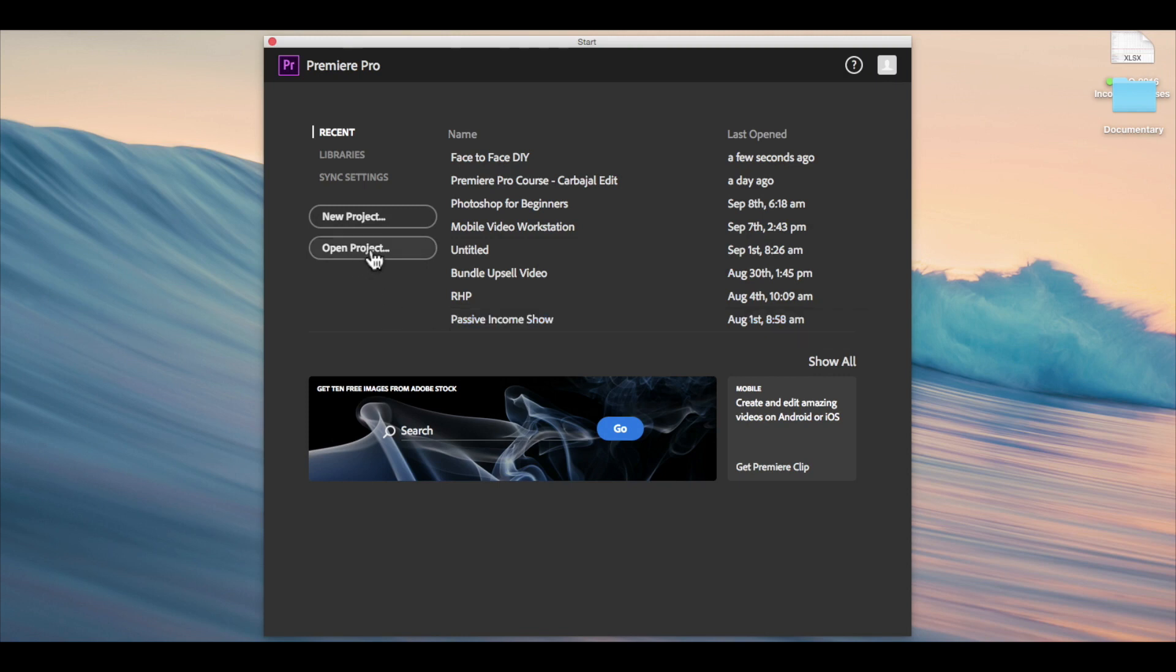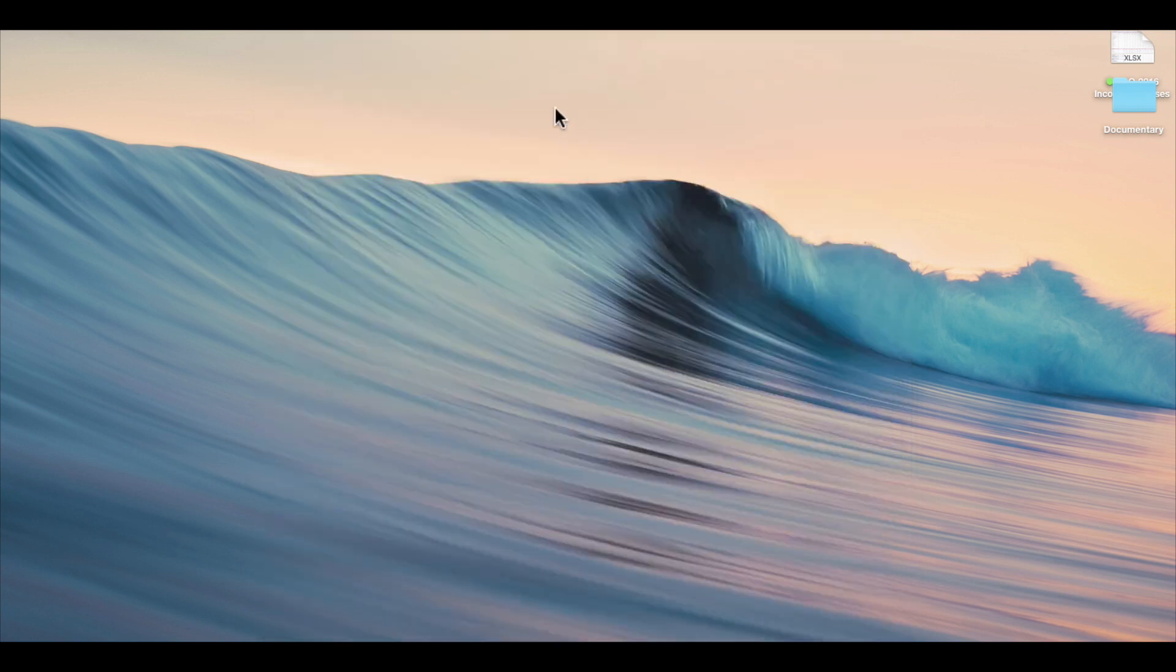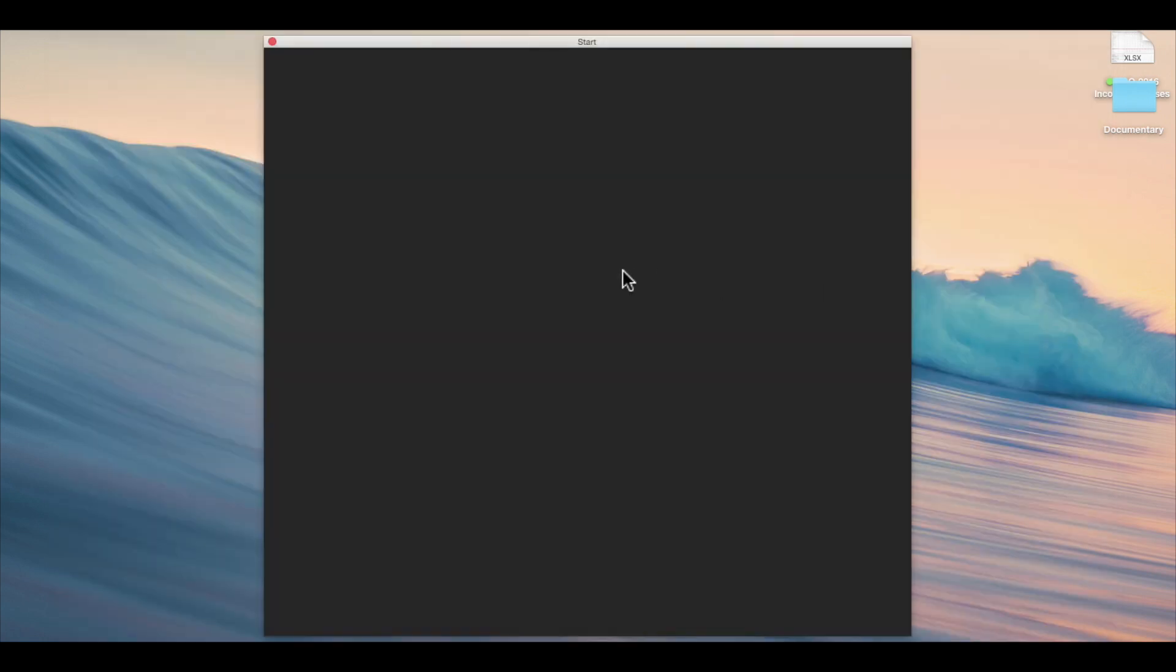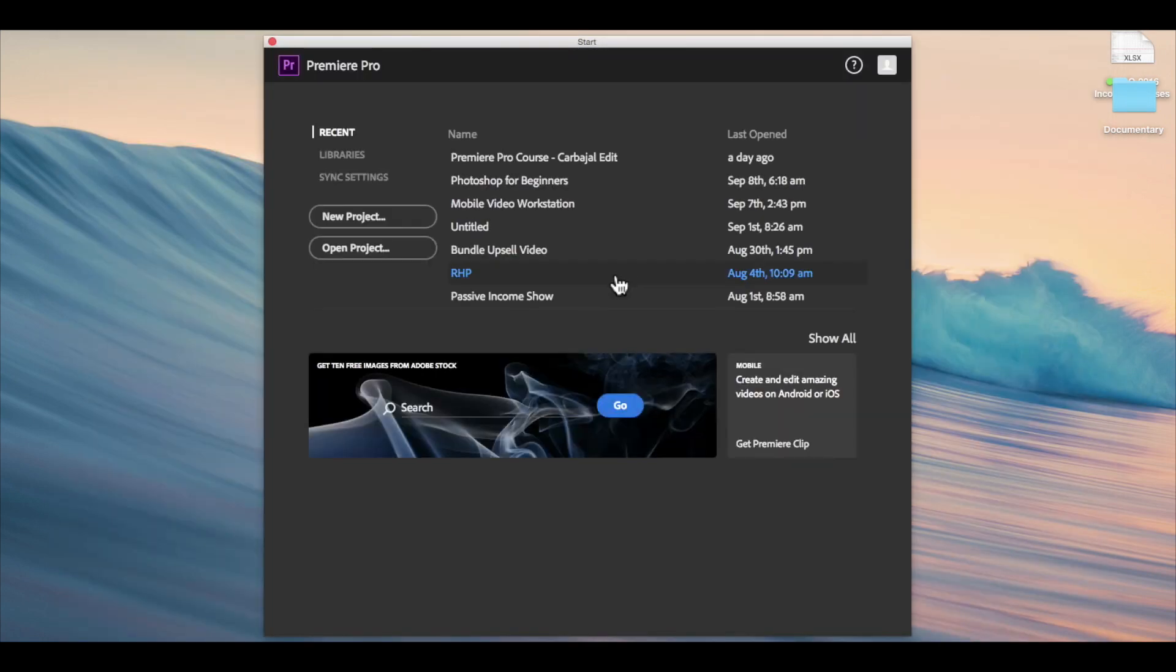...or you want to open a project that you have in your files or on an external hard drive, you can click this open project button and then find it from your list of files. You could even just double-click that project file from your documents or finder.